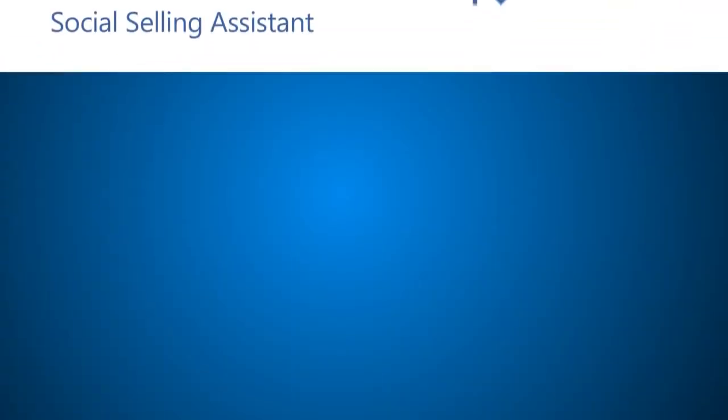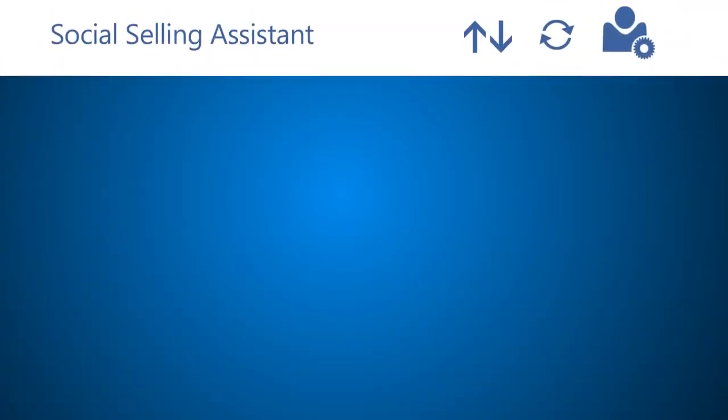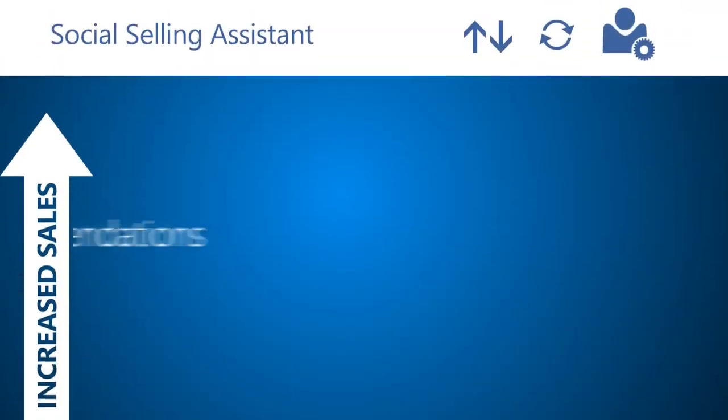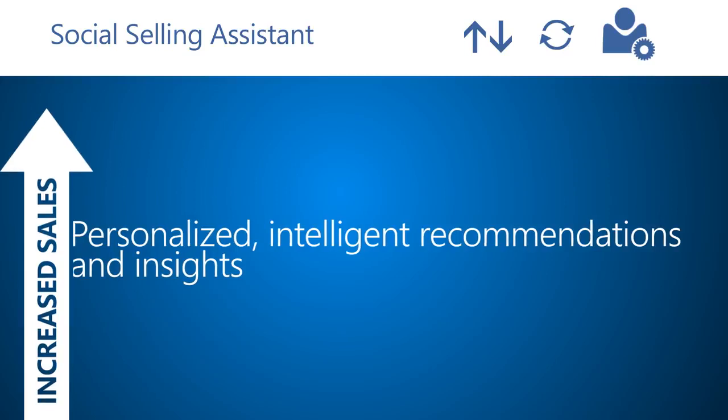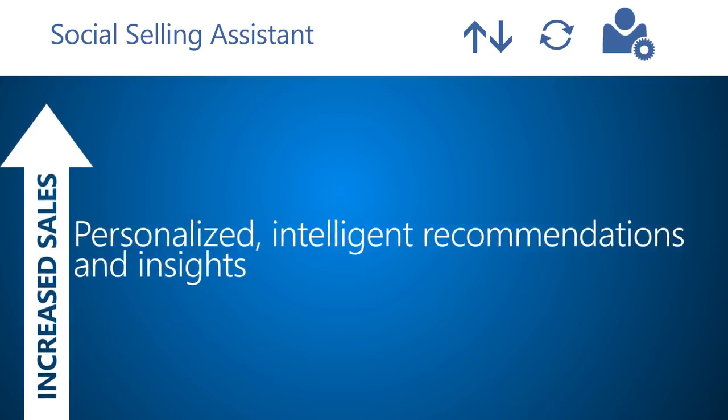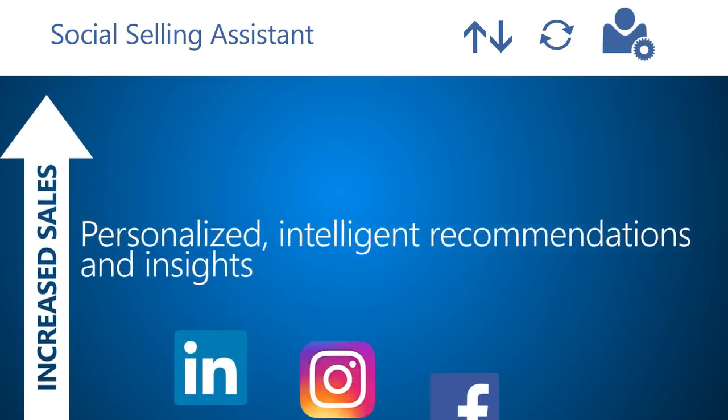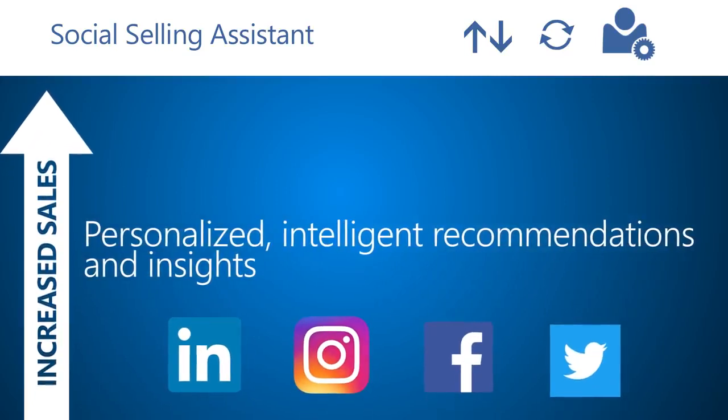The Social Selling Assistant makes it simple to increase sales by providing you personalized, intelligent recommendations and insights from social media for any topics that you are interested in.